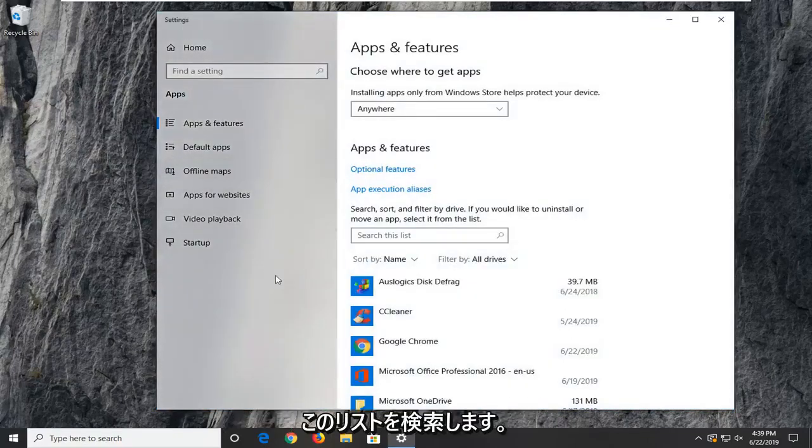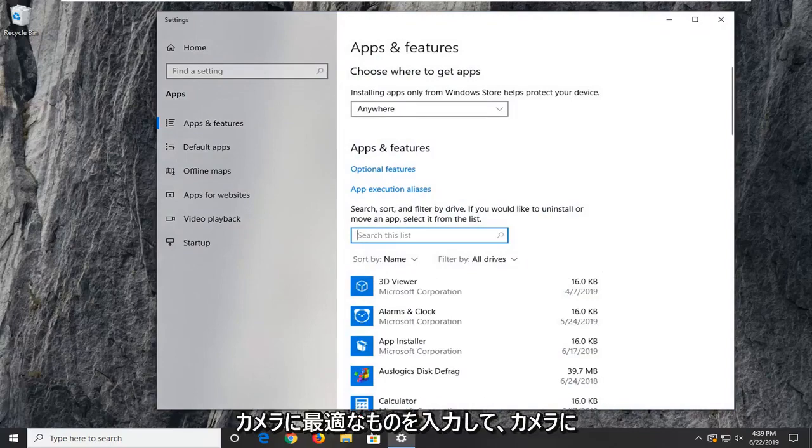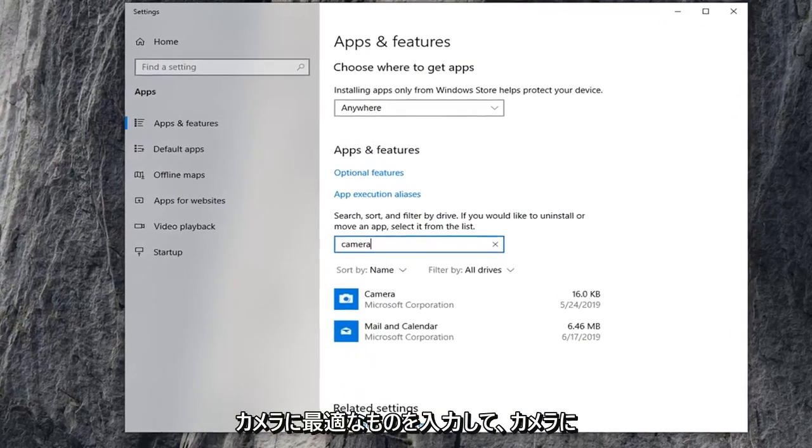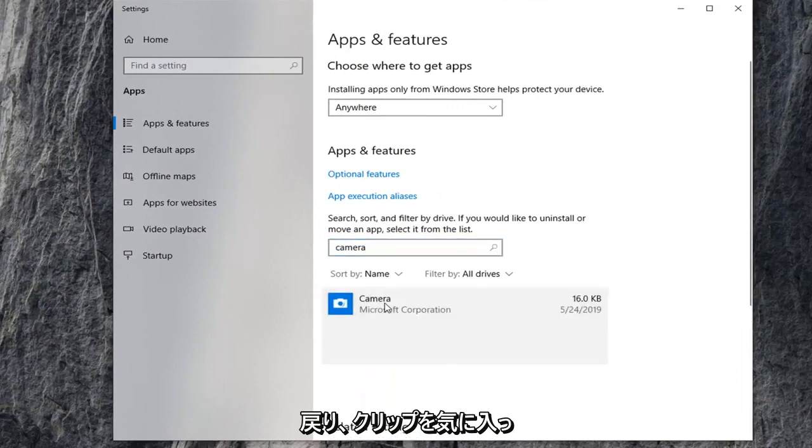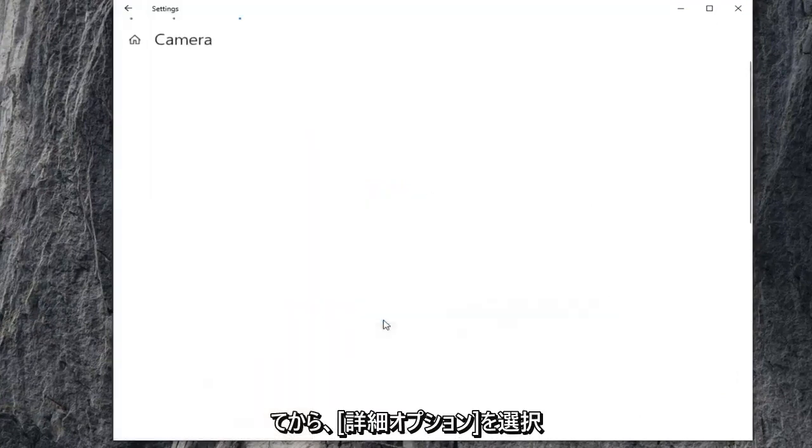On the right side underneath search this list, you want to type in camera. Best match to come back to camera. Go ahead and left click on that, and then select advanced options.